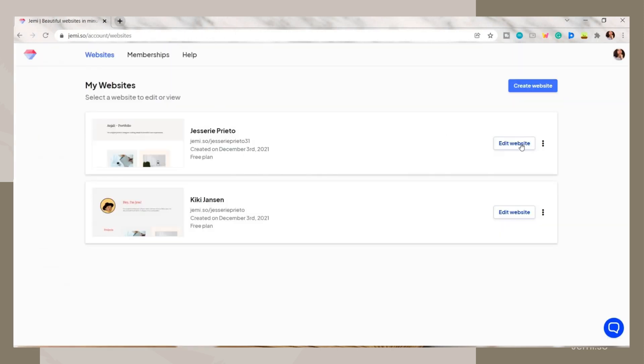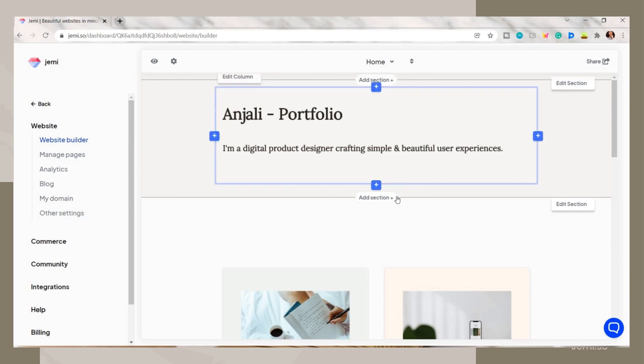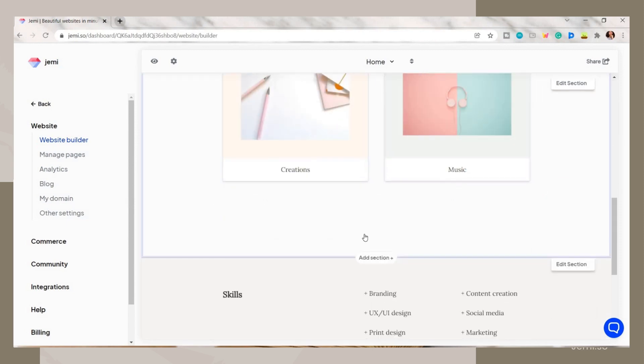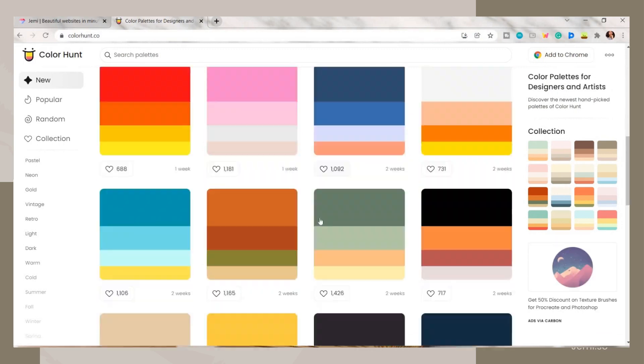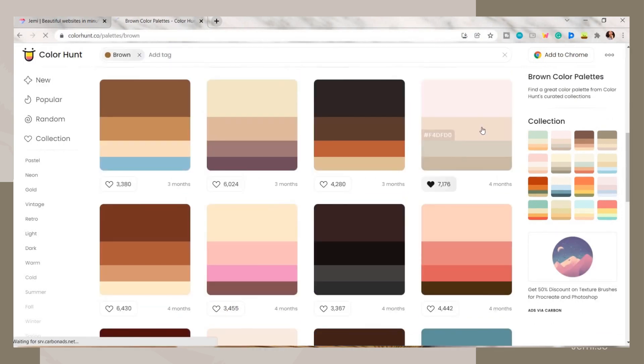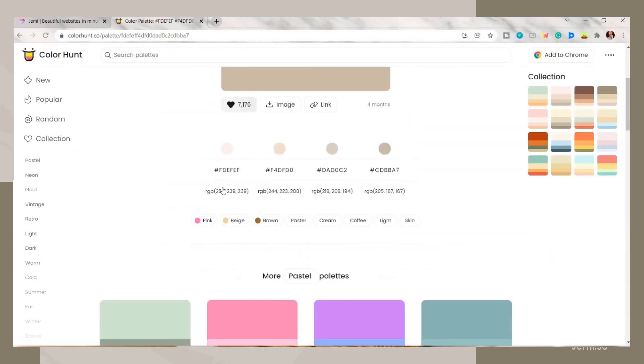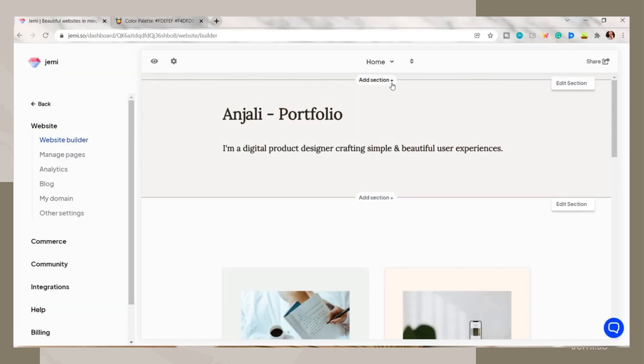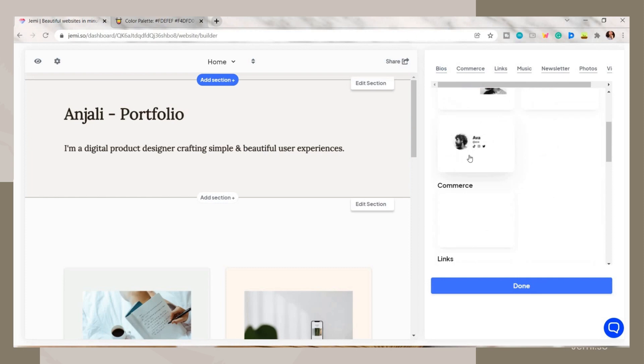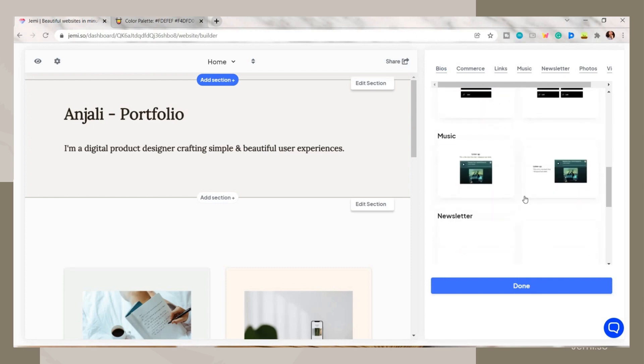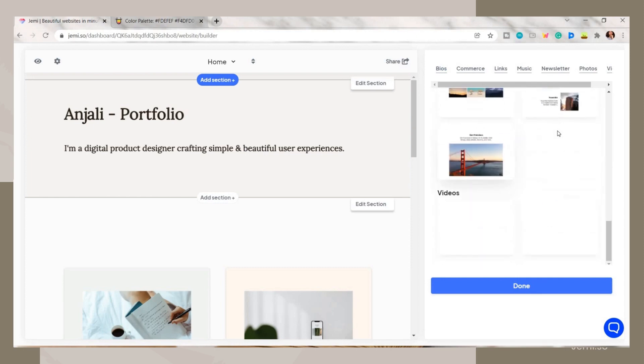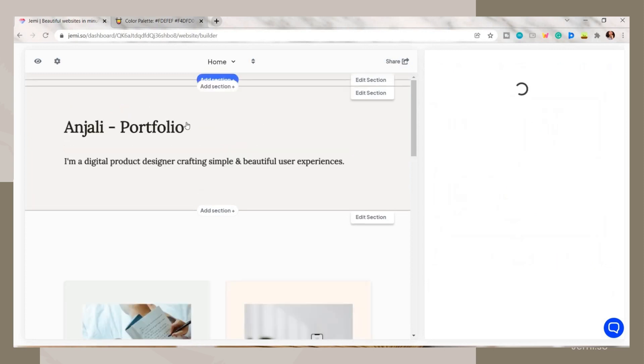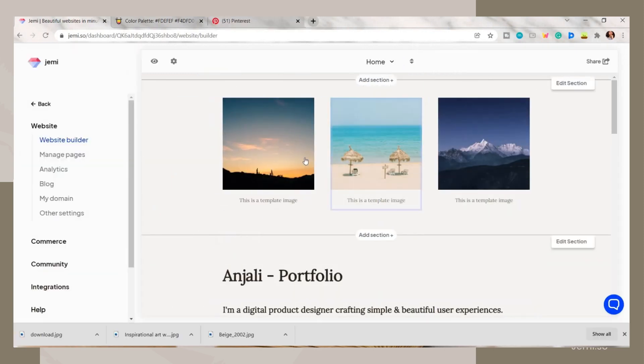Going back, we will now edit our website. The first thing we have to do is to search for a palette in colorhunt.co. I chose this shade of brown or beige theme. Going back to Jammy, by clicking on the add section button, it will show you here different content layouts or styles that you can add to your website.